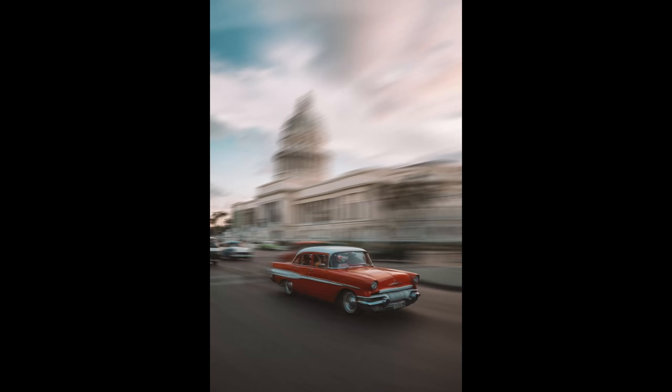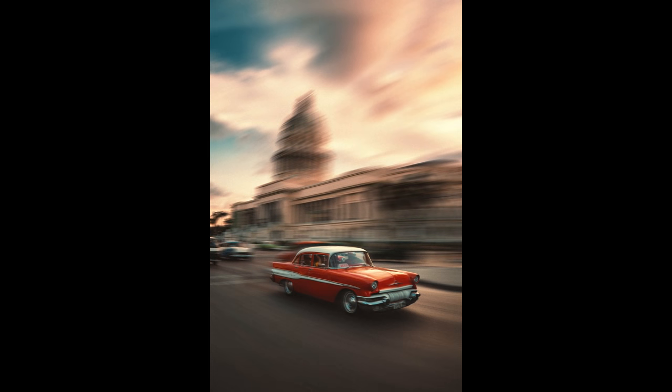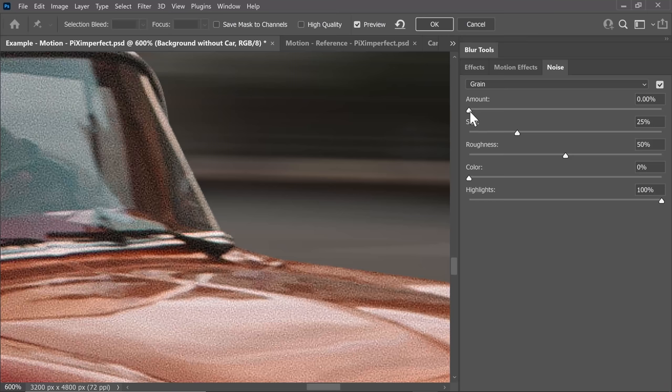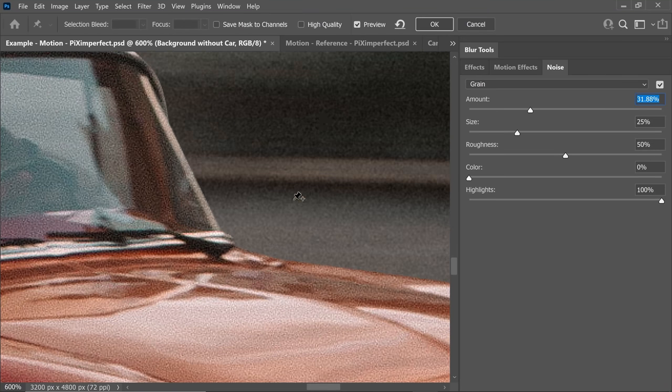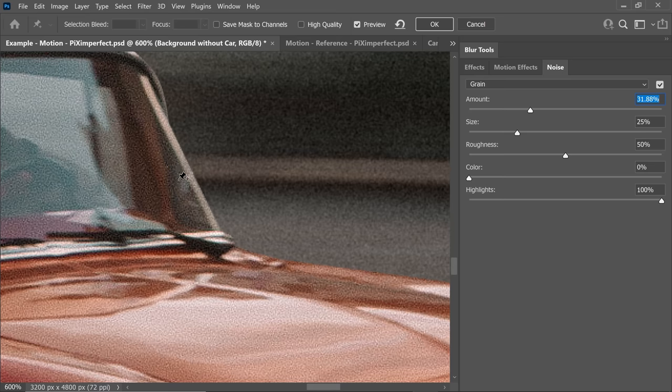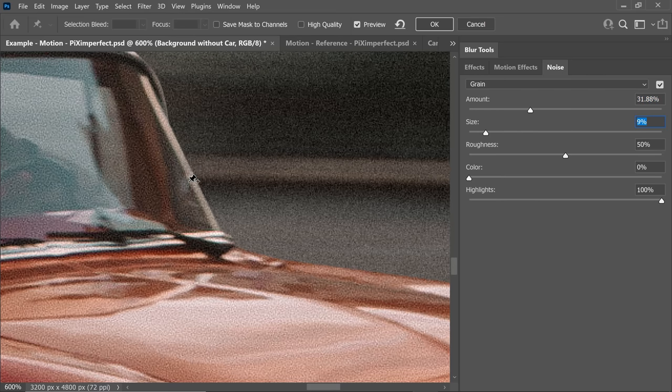And after you're done with this, you can use whatever technique you want with curves, color lookup tables, hue saturation. You can use dodging and burning, just add some color and drama to your image. Also, when you're adding the blur inside of Blur Gallery dialog box, there's a section for adding noise. You might have to add a little bit of noise to match with that of the existing subject. So that's all there is for this video.